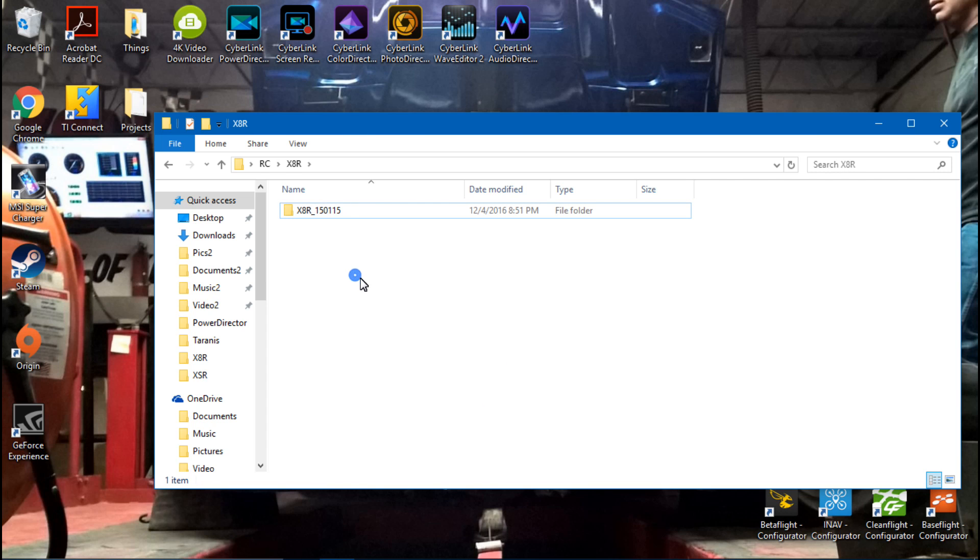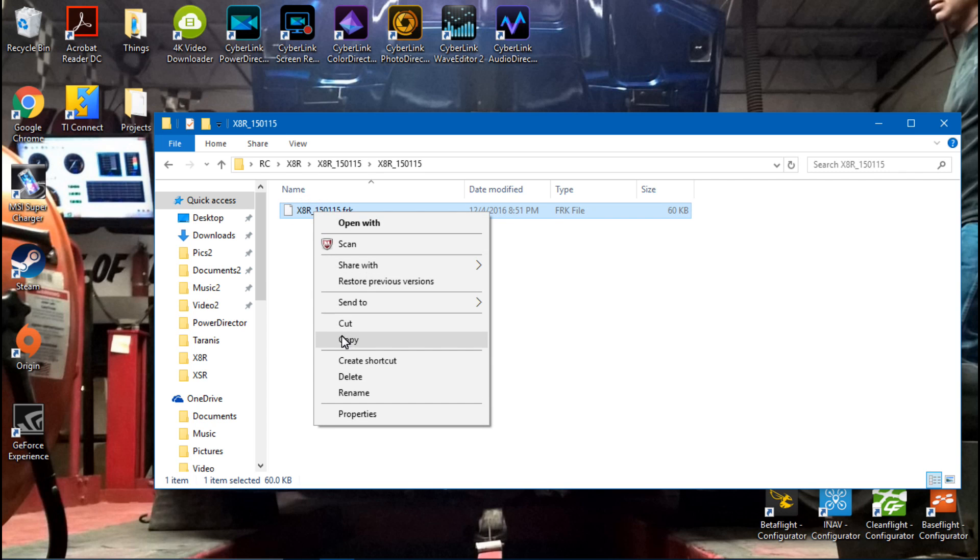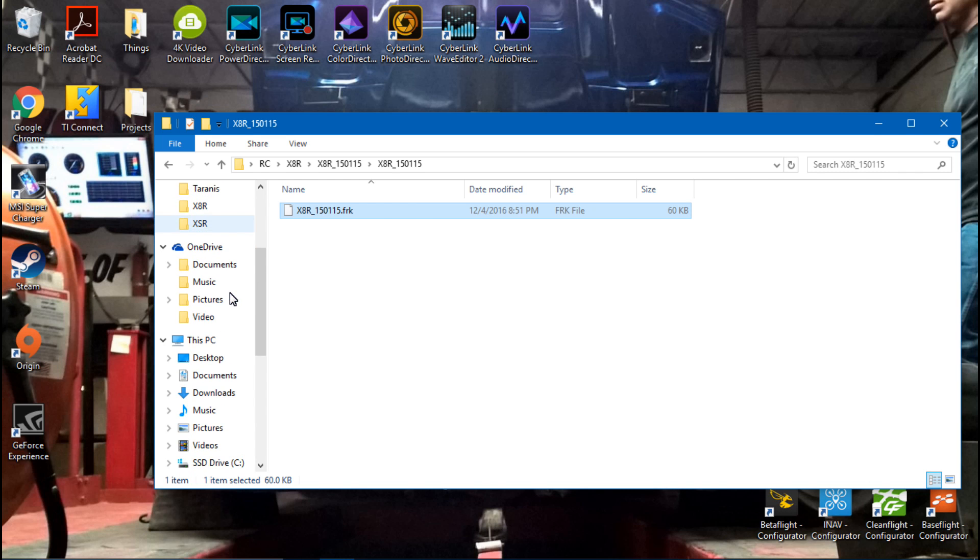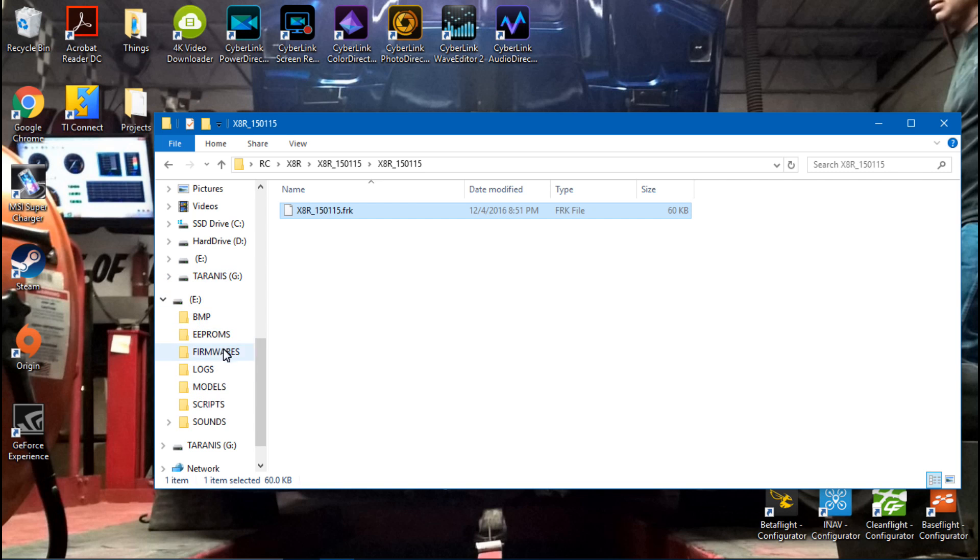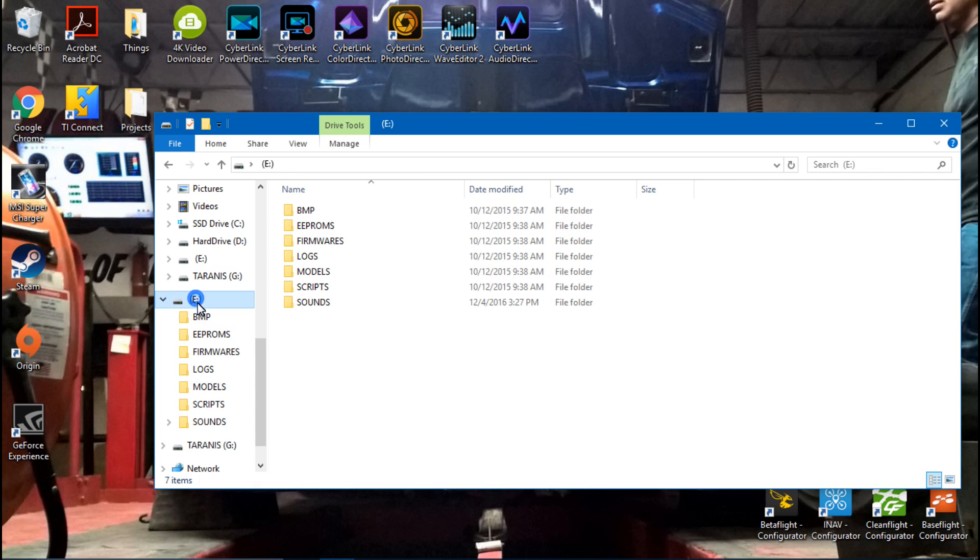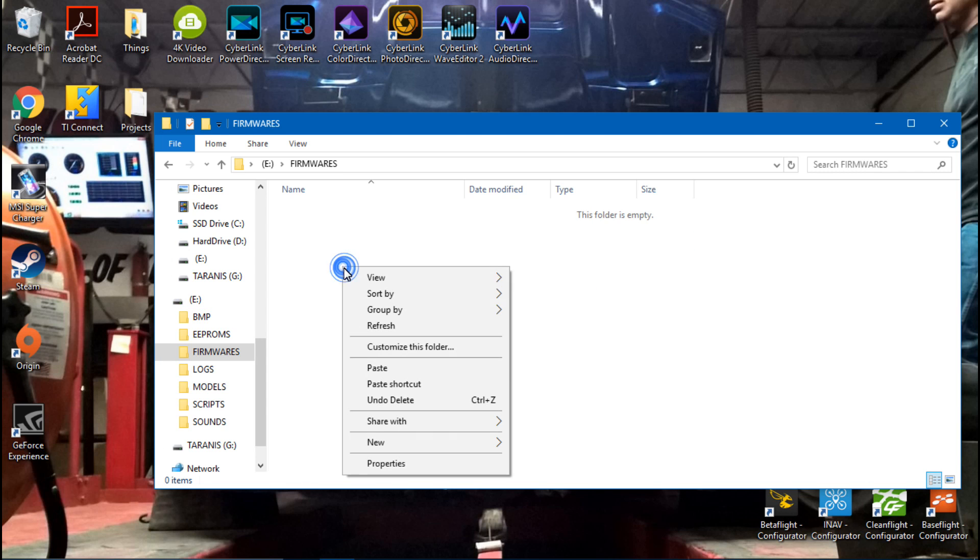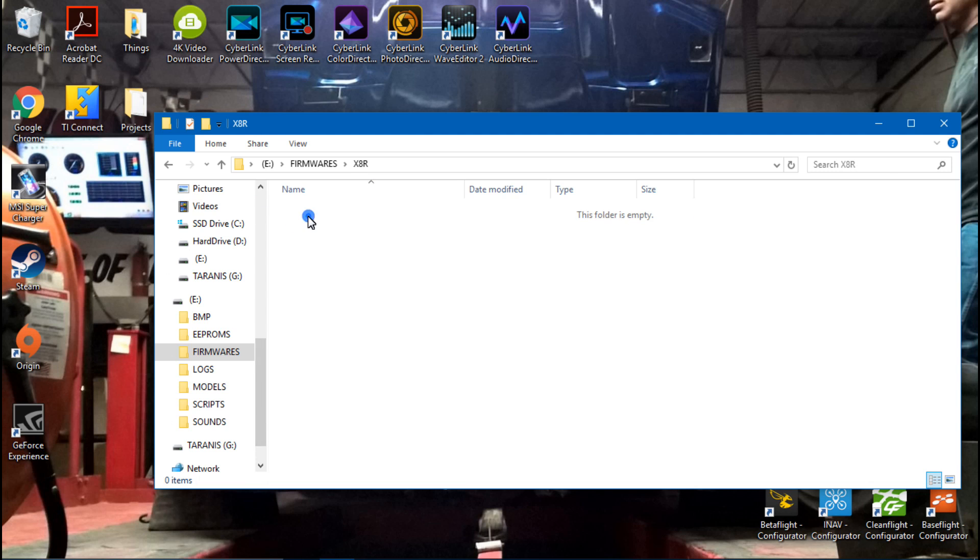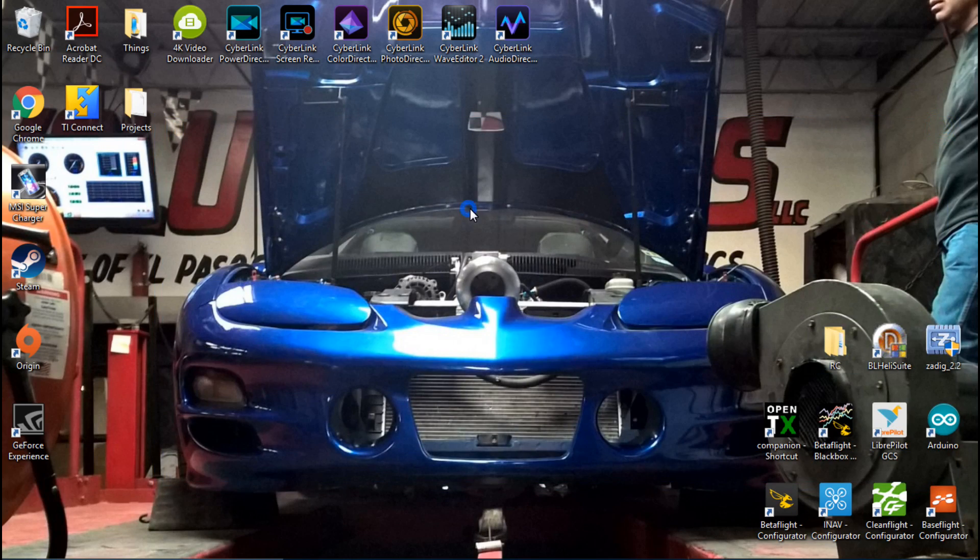We no longer need it. Now we can click this, click it again, and here is our file. So I will just take this and copy it because we already have the Taranis plugged into our computer. I am going to go ahead and find the memory card for the Taranis, which is here. I will click on the firmwares folder, and now I am going to make a folder and call it X8R. Then we can click on that and I will paste our download right inside of there. Then you can close this out.